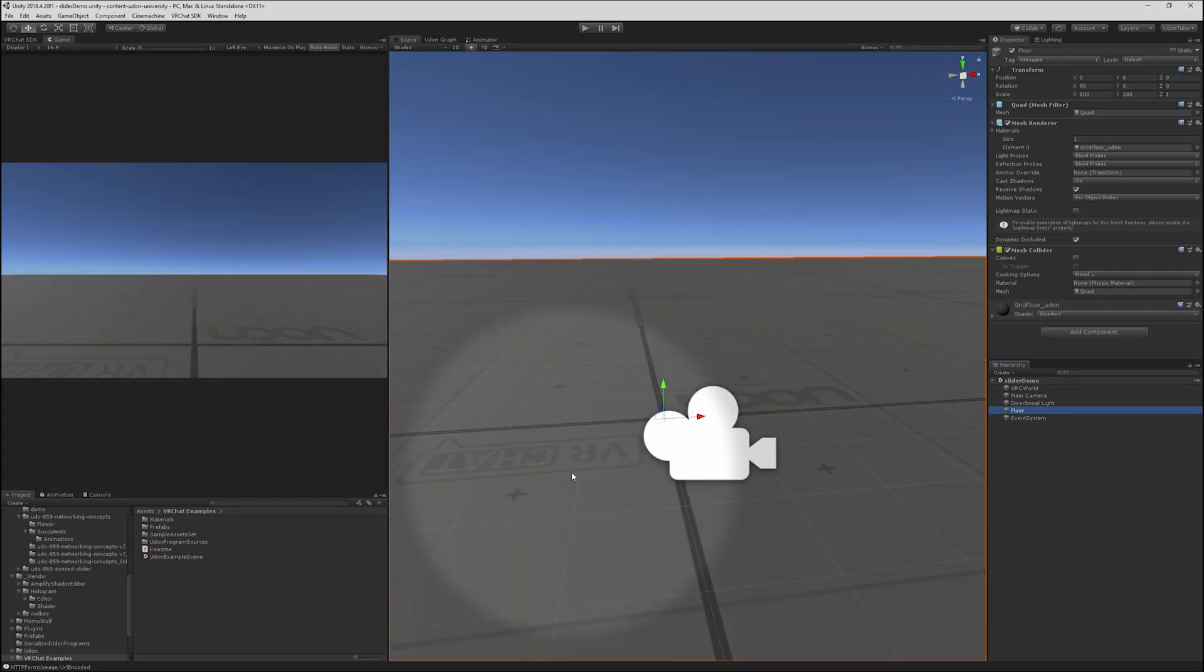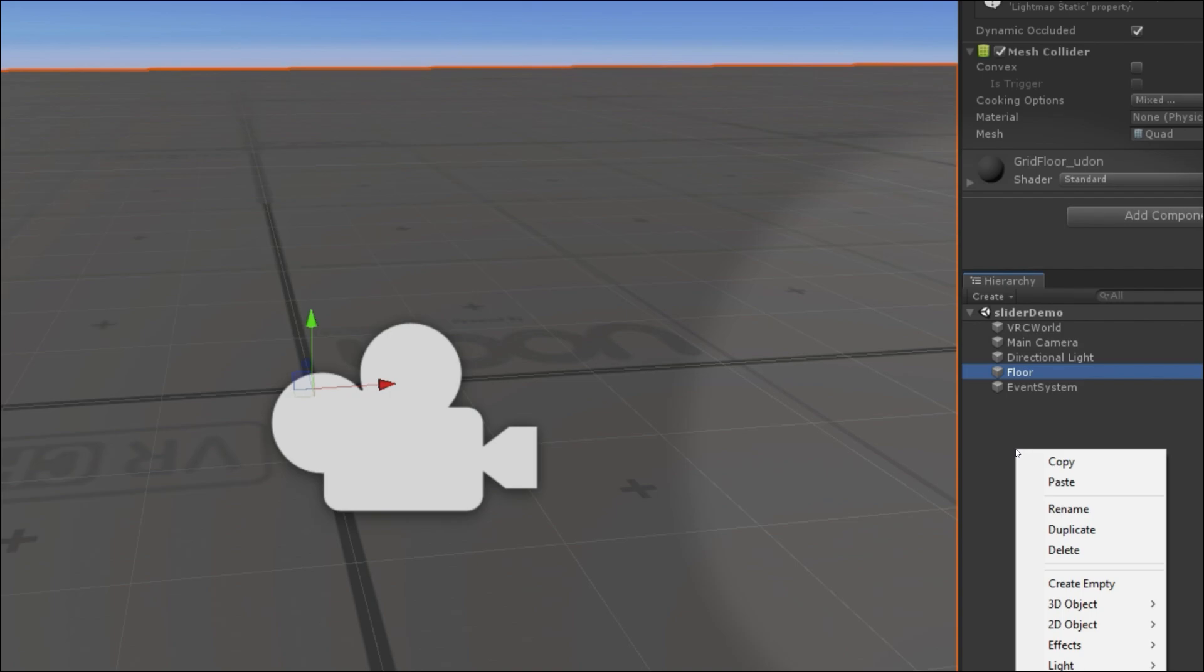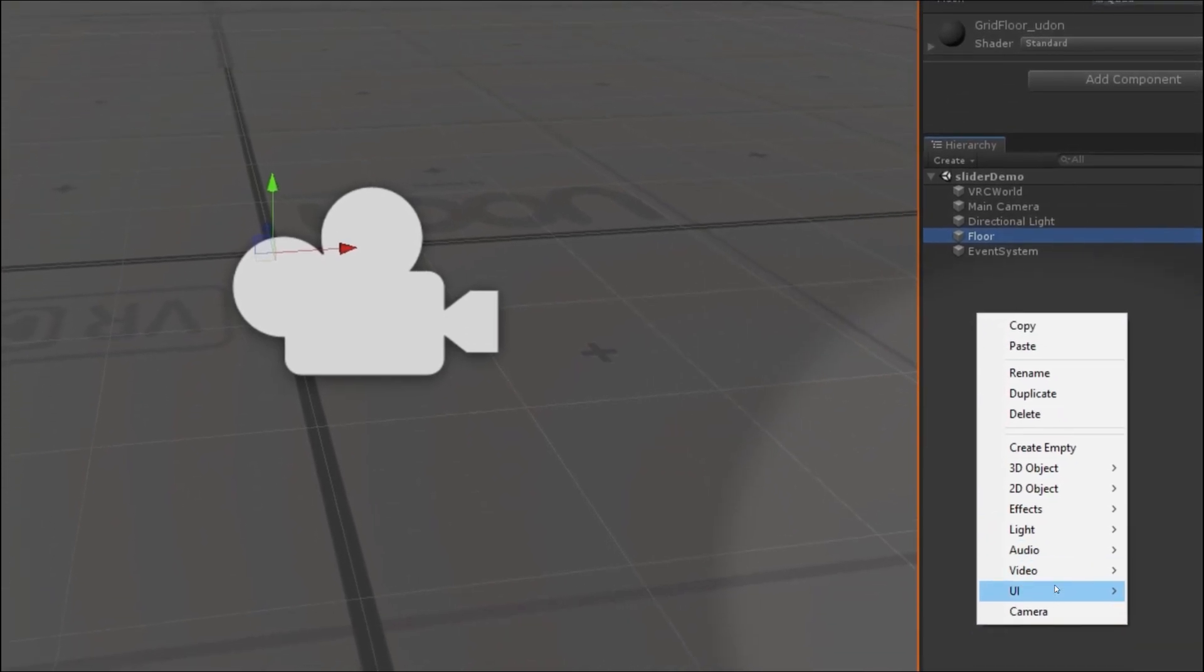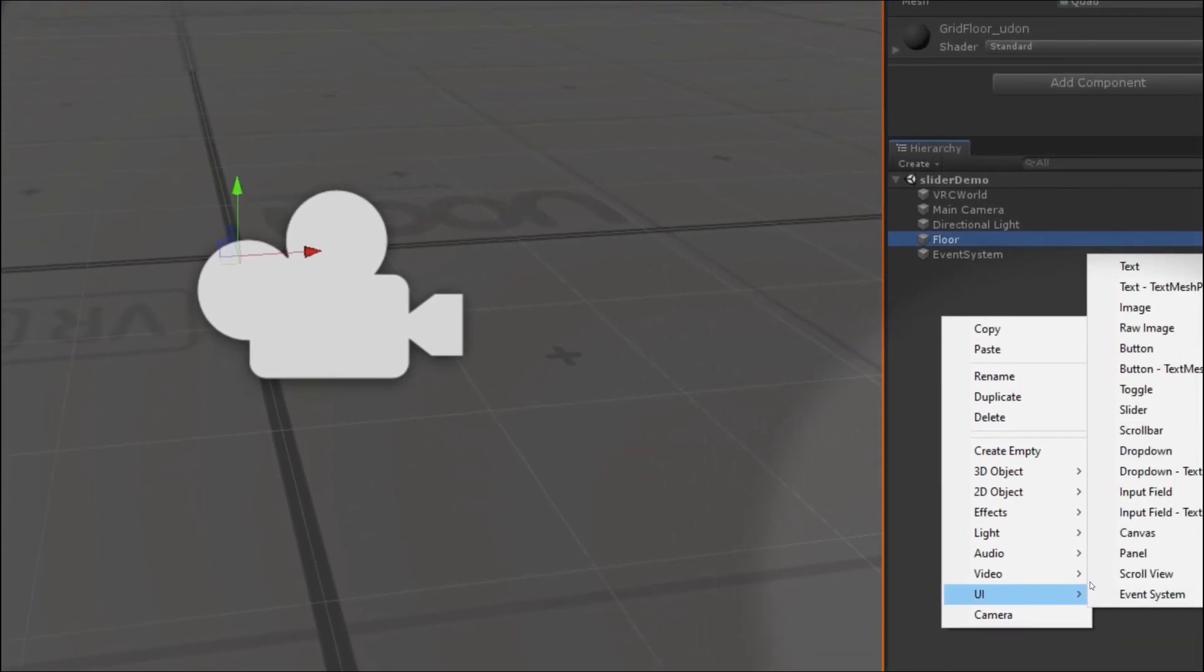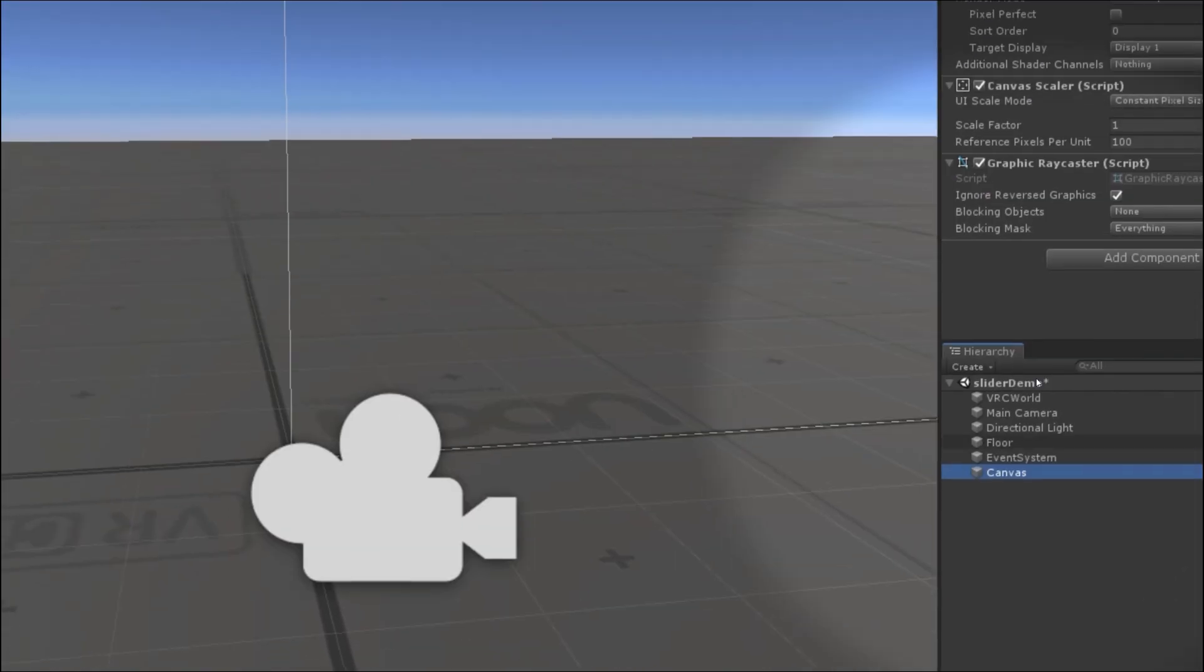We'll save this as a new scene. Alright, we've got our new scene. The first thing we're going to do is actually build out this slider. So, sliders go on canvases. Let's choose UI, canvas.